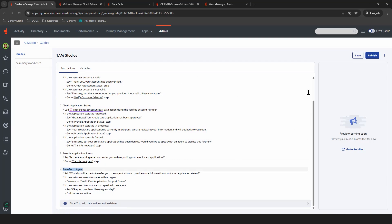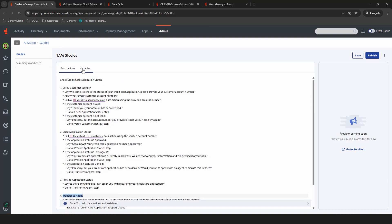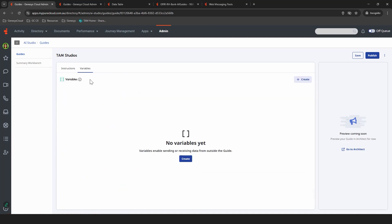Now, from here, you can obviously save and publish. At present, you can't preview the experience, but you will be in the future. And you can also, if you've noticed this second tab here, add your variables that you'll be calling throughout the guided flow.